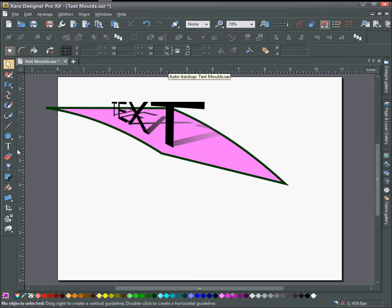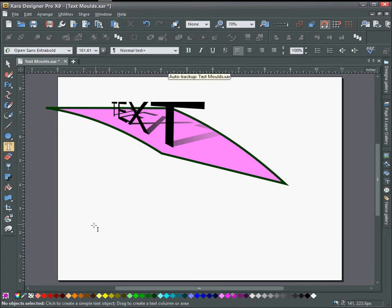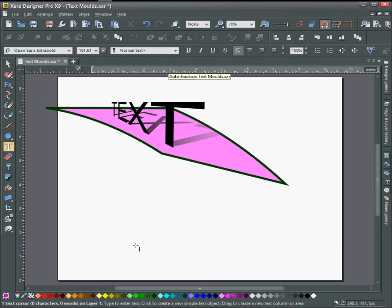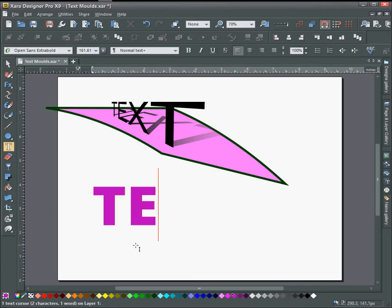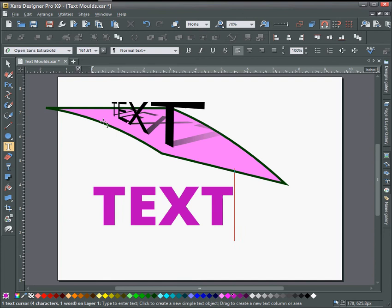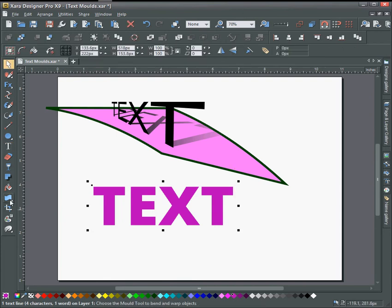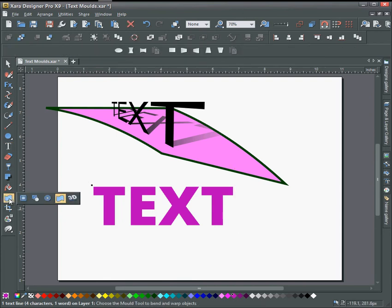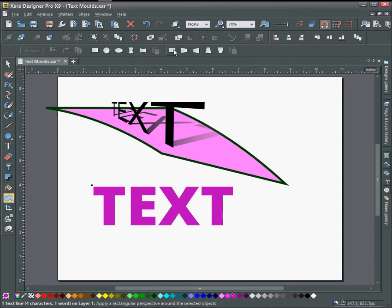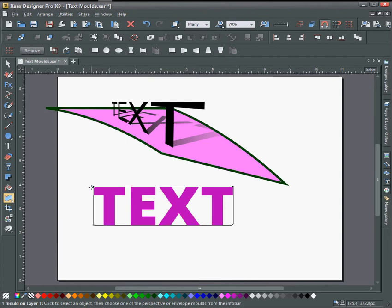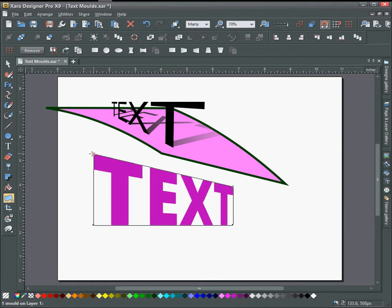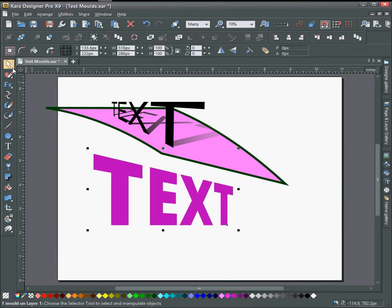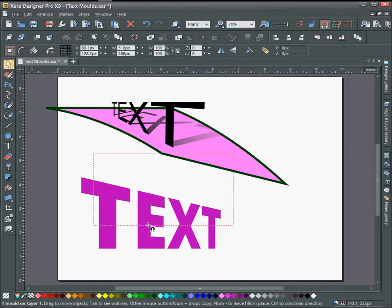So I'm just going to type out some text here and apply the mold to it. Click on mold and just do this default perspective and make a simple adjustment to it.